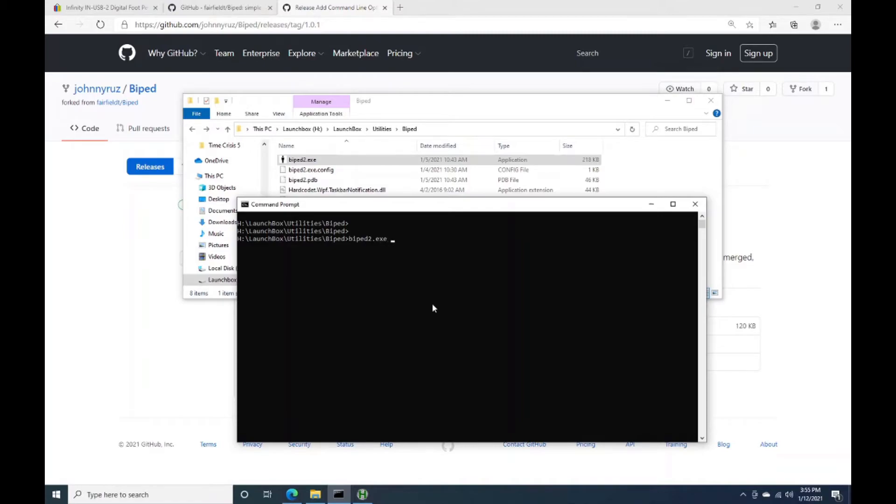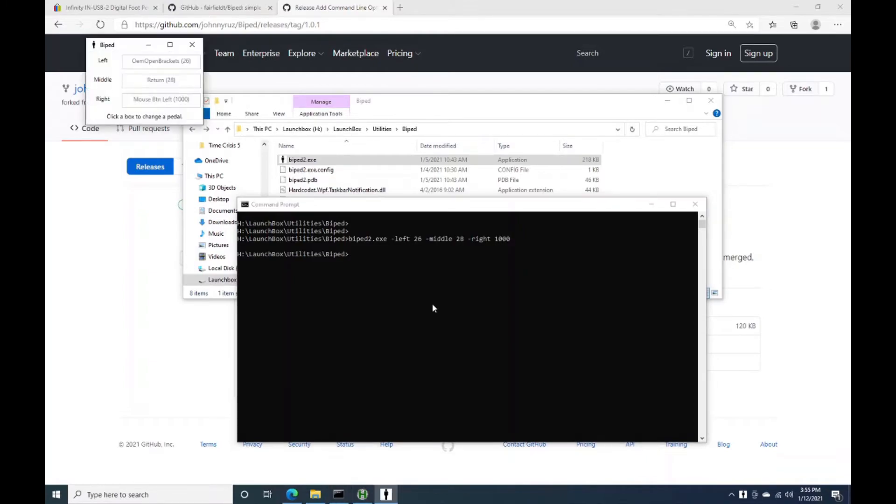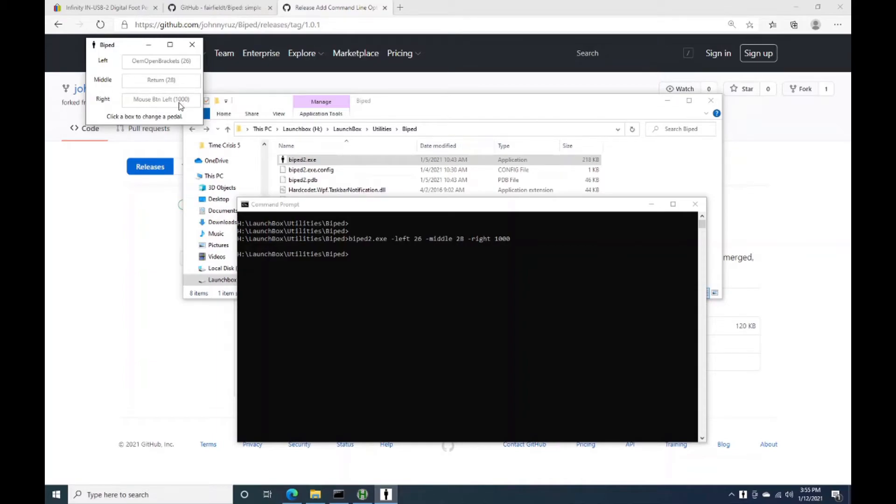So, biped2.exe, what I can do is I can pass in left, we'll just make up a number here, 26, middle, 28, and then we'll just do right, 1,000. So now if I run this, it'll pop up and you'll see that 26 mapped to open brackets, the 28 mapped to the return key, and then 1,000 mapped to the left button.